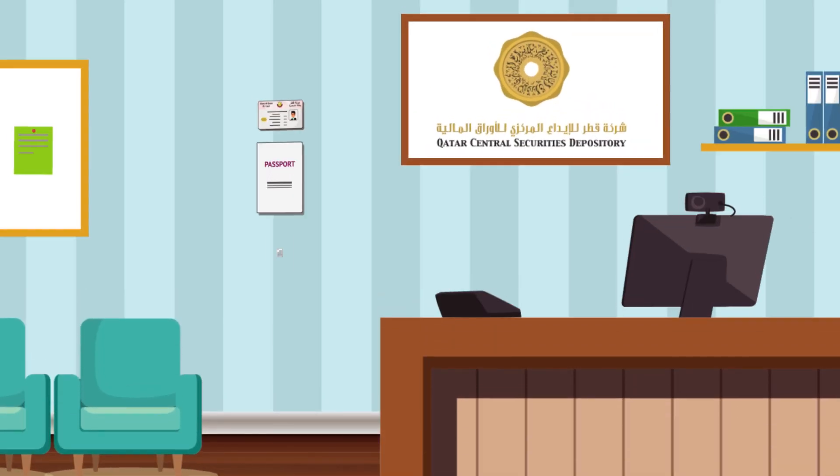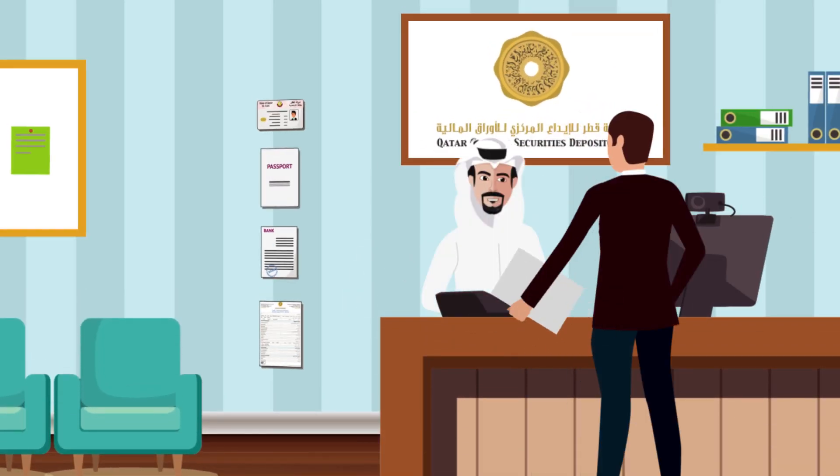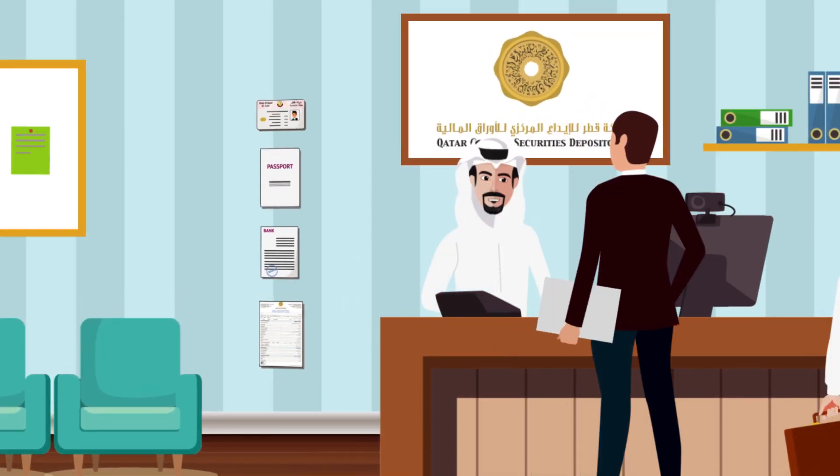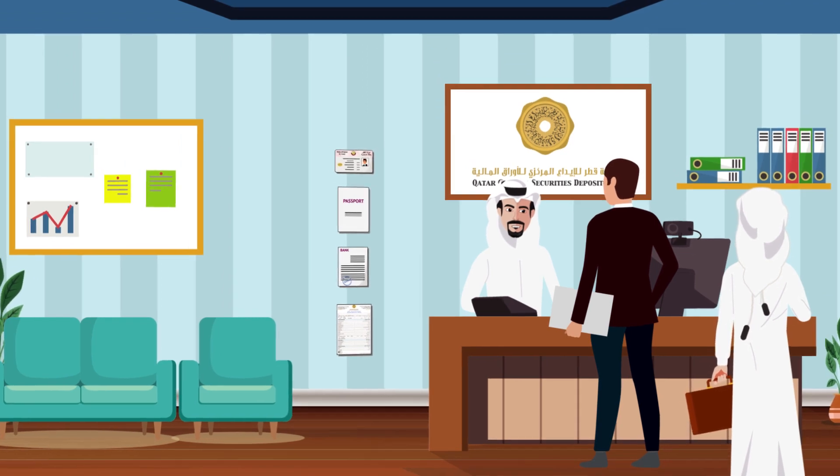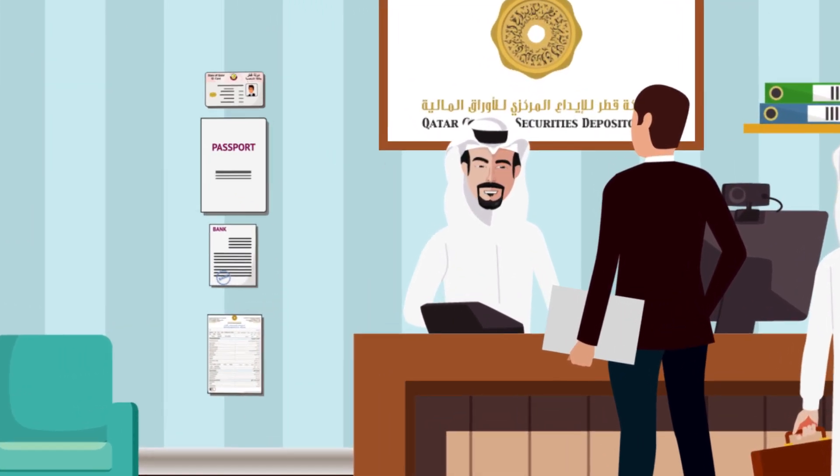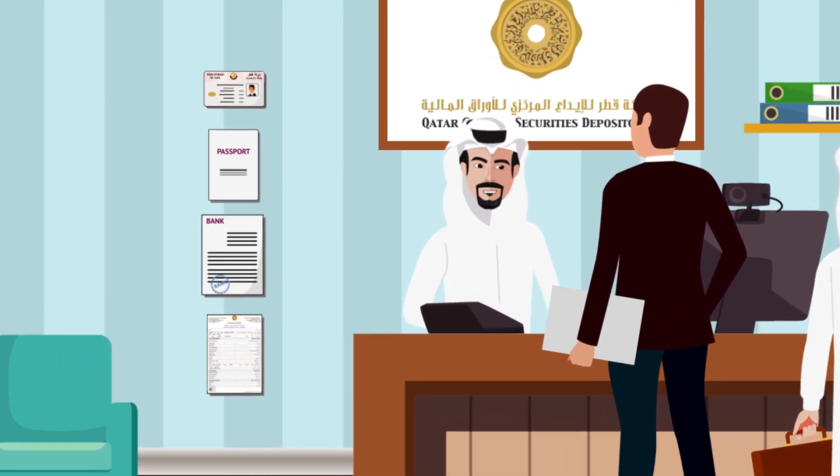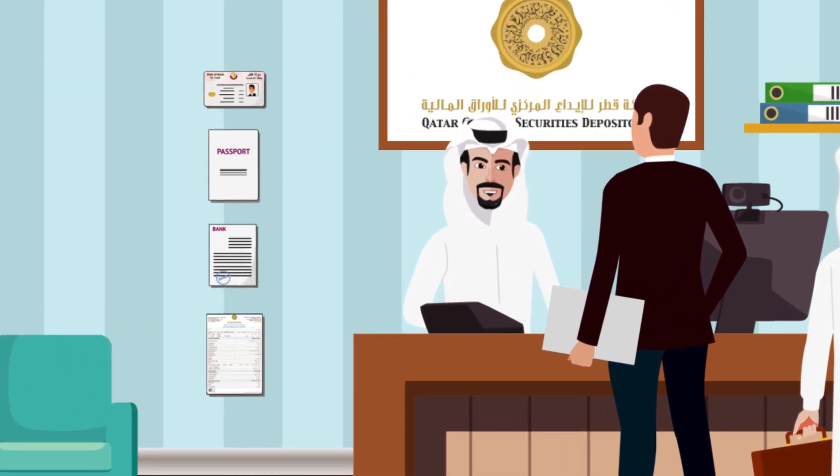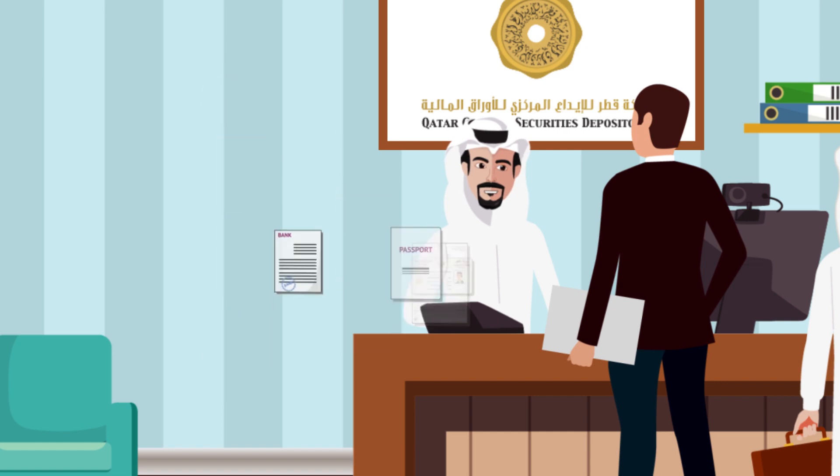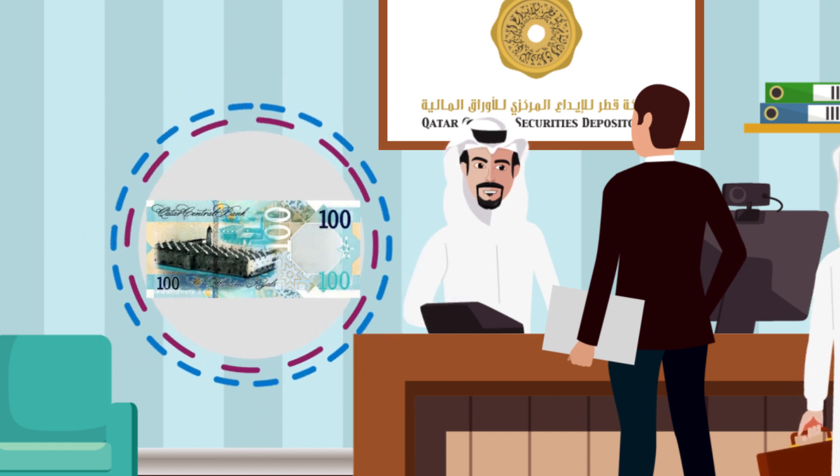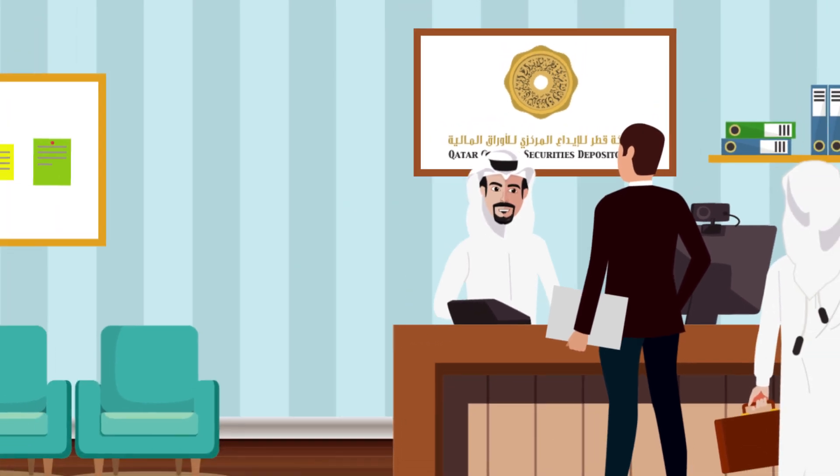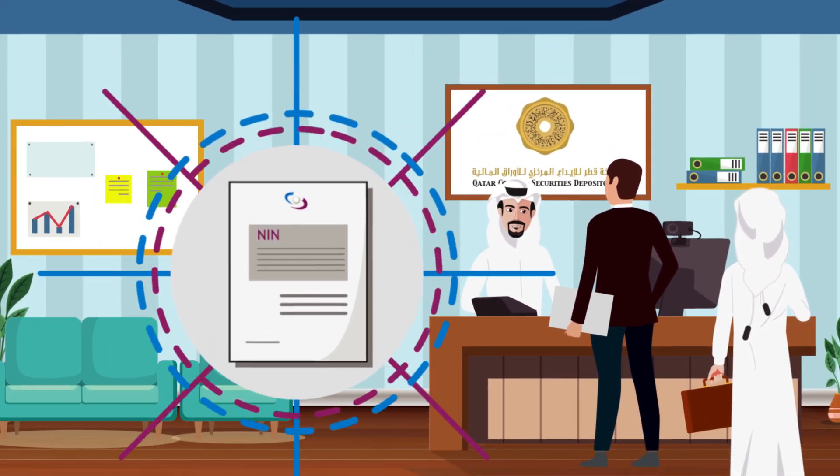With all the required documents, visit QCSD office located in Financial Square Building, Searing Road, Doha. Upon submission of all required documents and a fee of 100 Qatari Reals, you will receive your NIN.